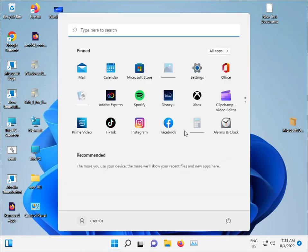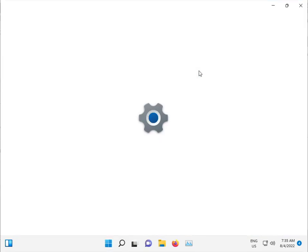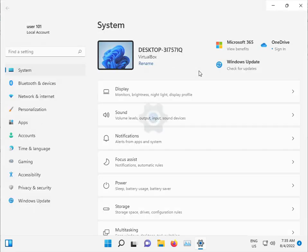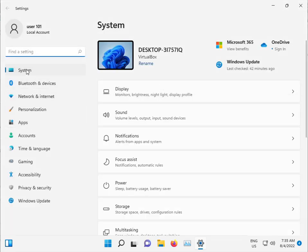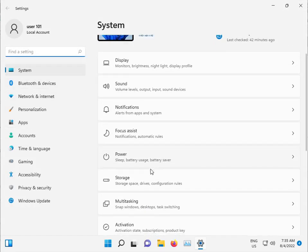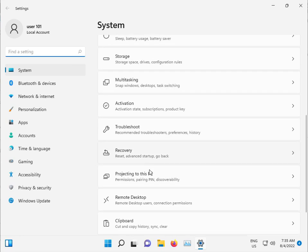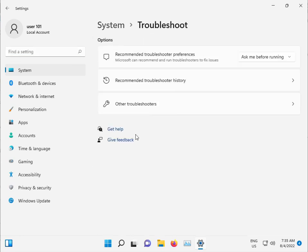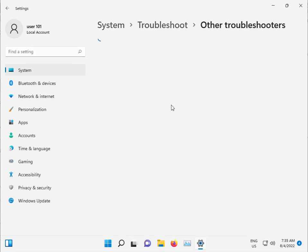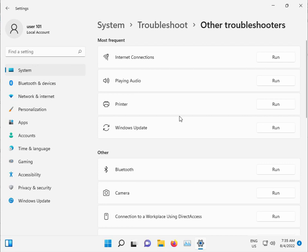Click the Start button, open Settings, click Systems and go to Troubleshoot, then Other Troubleshooters, and select Windows Update.